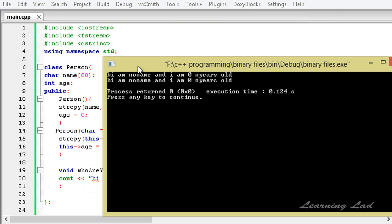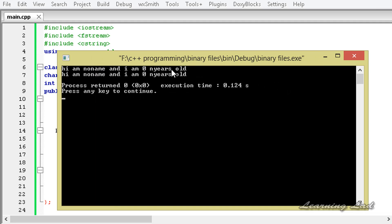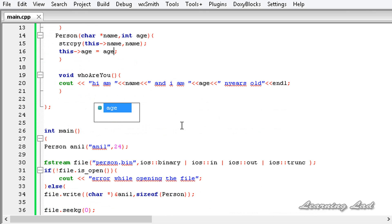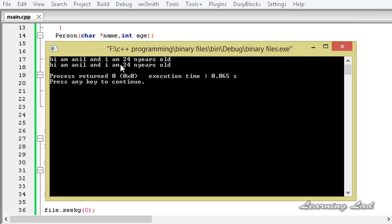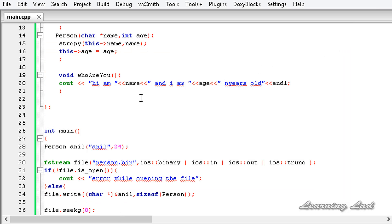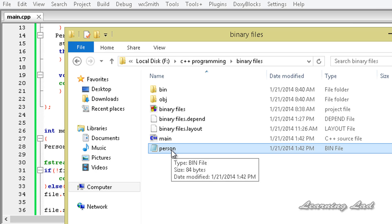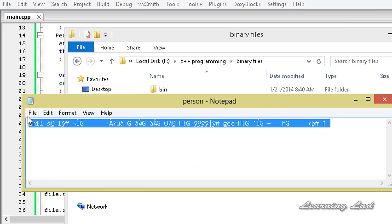Now you can see it says 'Hi I am no name and I am 0 years old' twice. That's because in the second constructor we haven't changed the parameter names properly — we need to change them to name and age. Just a simple mistake. After fixing, build and run again — now you can see 'Hi I am Anil and I am 24 years old' twice. I am going to open up the folder where I saved this project and open the person.bin file. You can see it has contents in binary form that we can't read — only the computer can understand this.